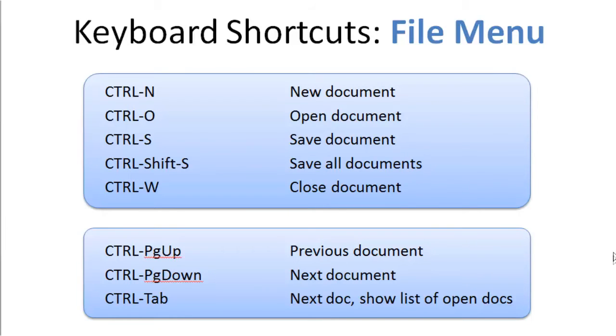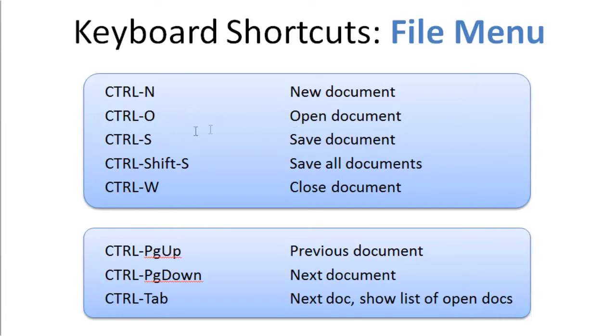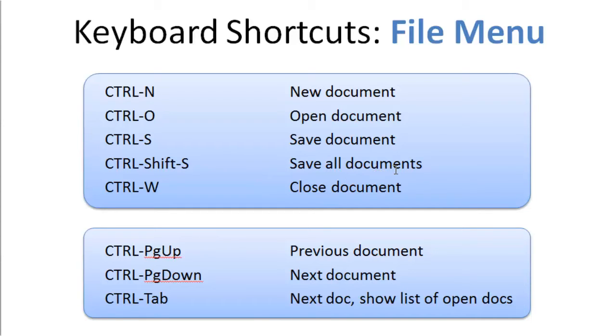Some of the shortcuts for the file operations. Ctrl-N to Create a New Document, Ctrl-O to Open a Document, Ctrl-S to Save a Document. These are all pretty intuitive. Ctrl-Shift-S to Save All of the Open Documents. So if you have a bunch of different documents open, which is pretty typical when you're working on a project, and you want to save all of them at once, you use Ctrl-Shift-S.